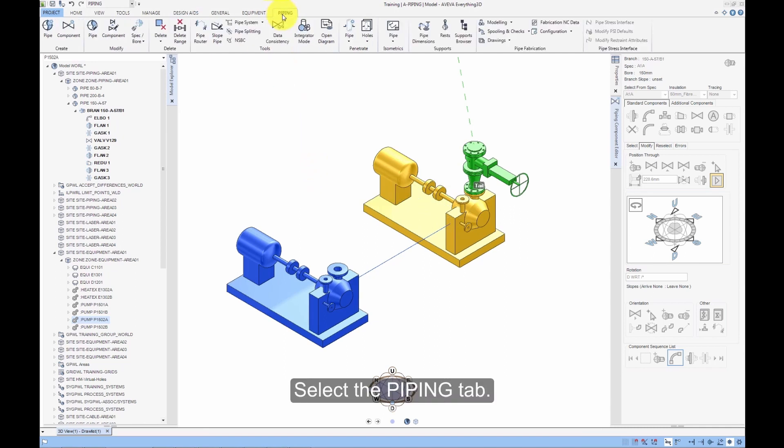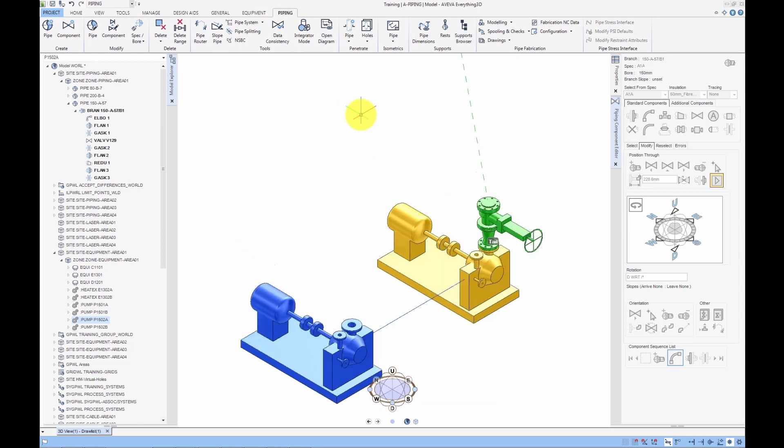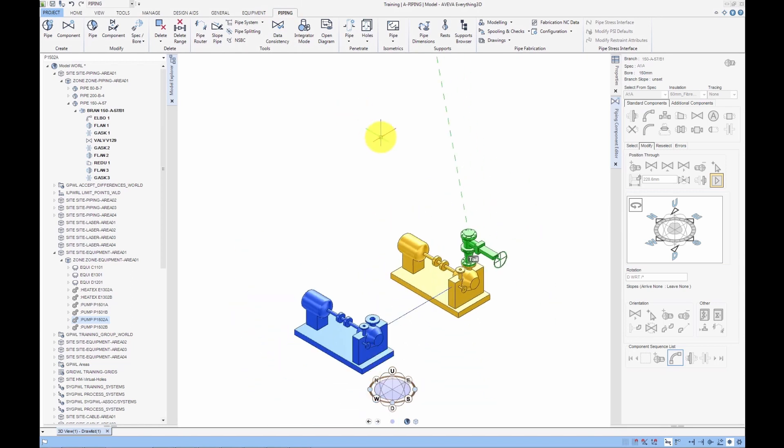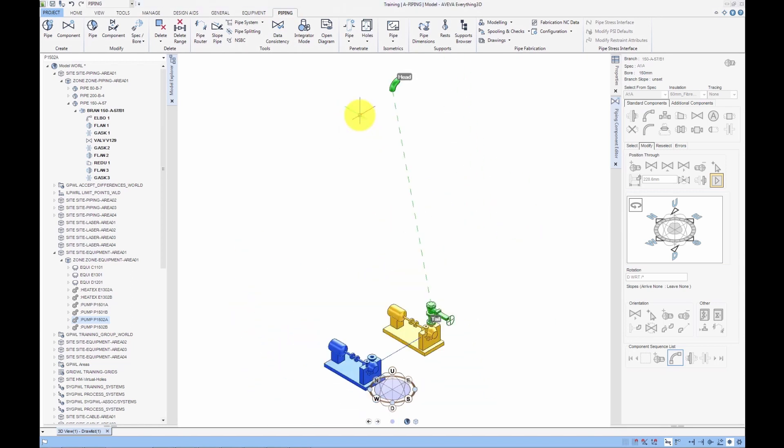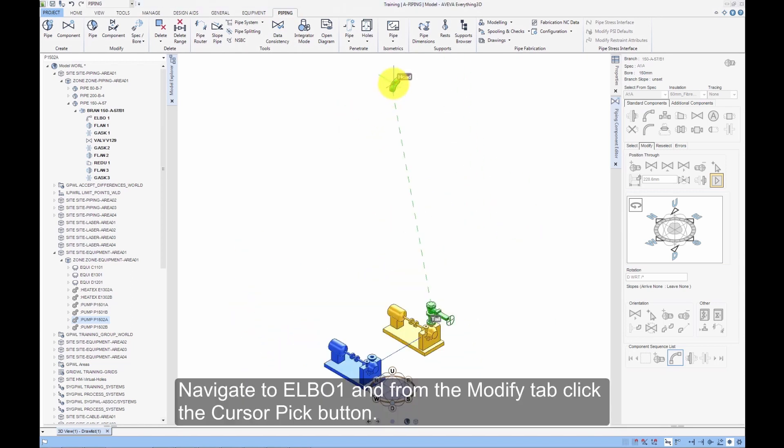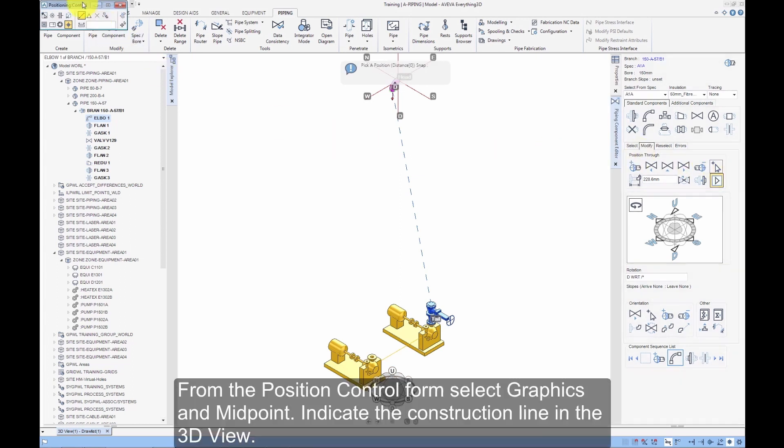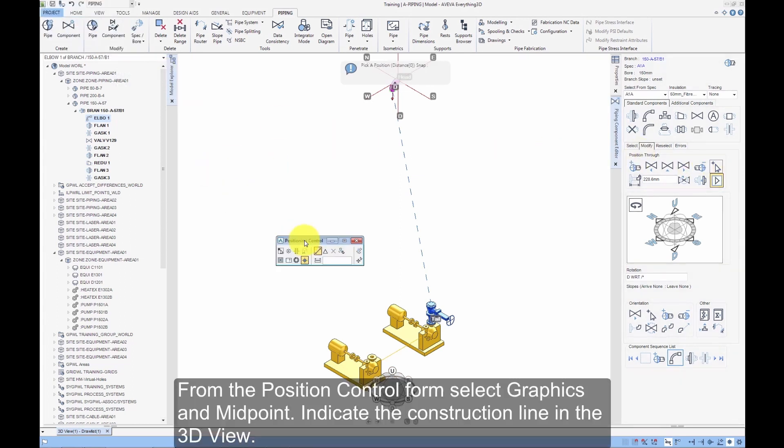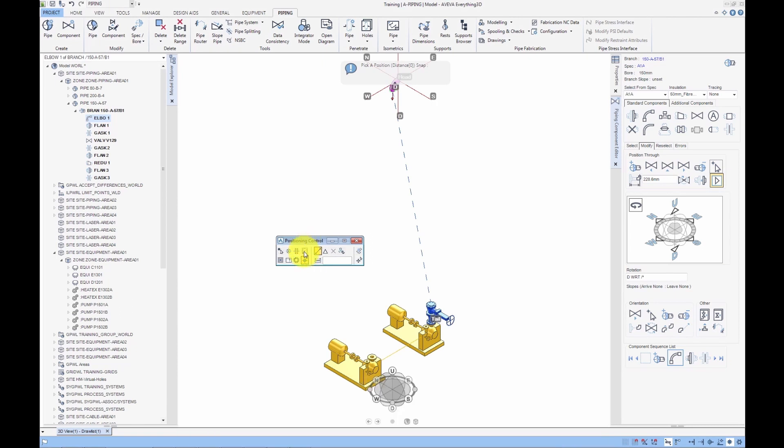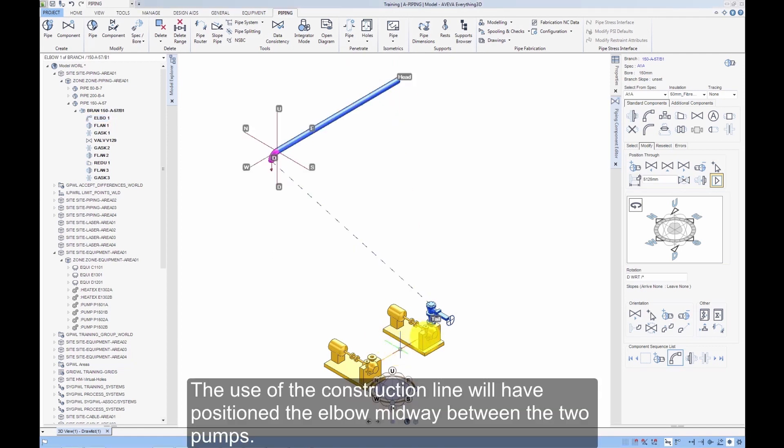Select the Piping tab. Navigate to Elbow 1 and from the Modify tab, click the Cursor Pick button. From the Position Control Form, select Graphics and Midpoint. Indicate the Construction Line in the 3D view. The use of the Construction Line will have positioned the Elbow midway between the 2 pumps.